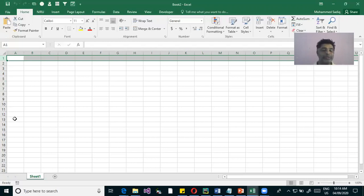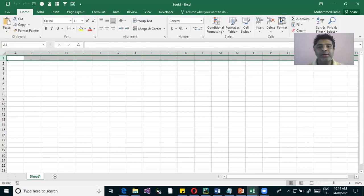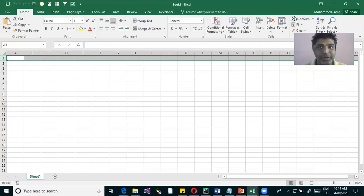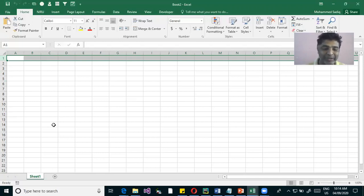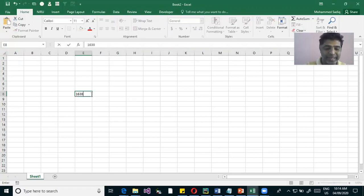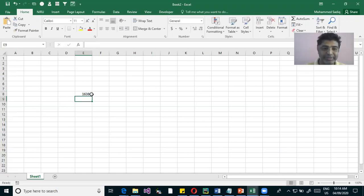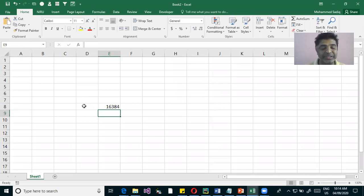How many columns are there? Any guesses — around 64,000? No, it is 16,384. That is a big number. You want to check it? I'll just write a formula — is equal to this cell plus one — and copy this formula to the end of the row.